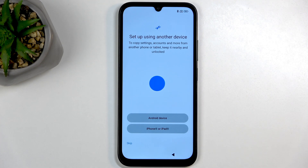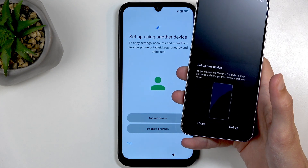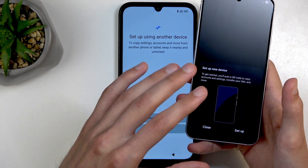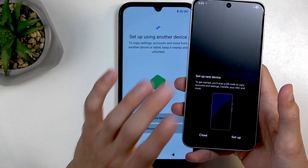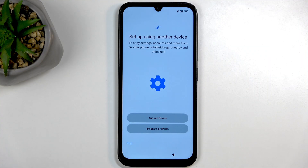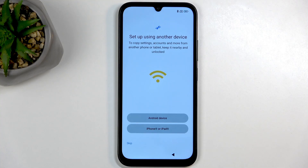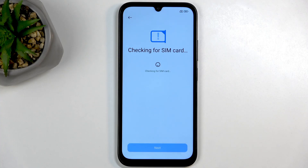Moving on, we have 'Set up using another device.' So if you have another phone — an old one — you'll get a pop-up on it which allows you to transfer anything stored on the cloud, like contacts, messages, and so on, to this new device. You can do this, but there is also another pre-installed application you can use that might be slightly better, so I'm going to select Skip.